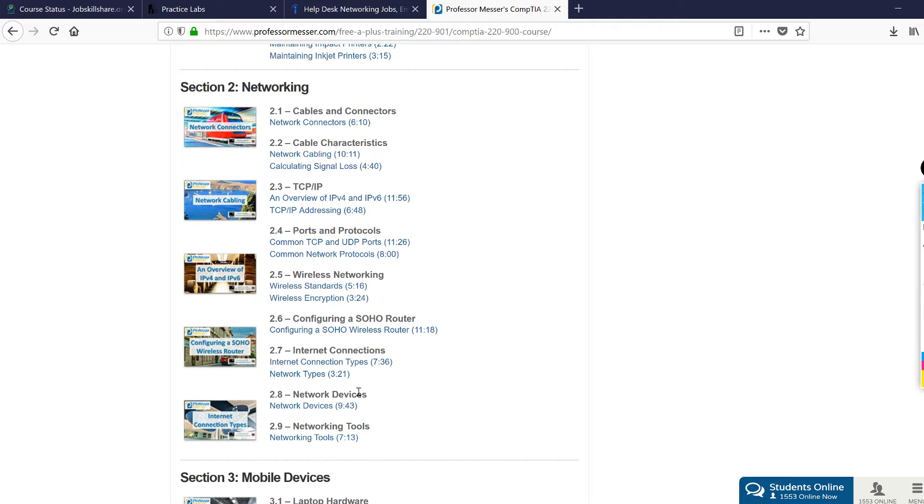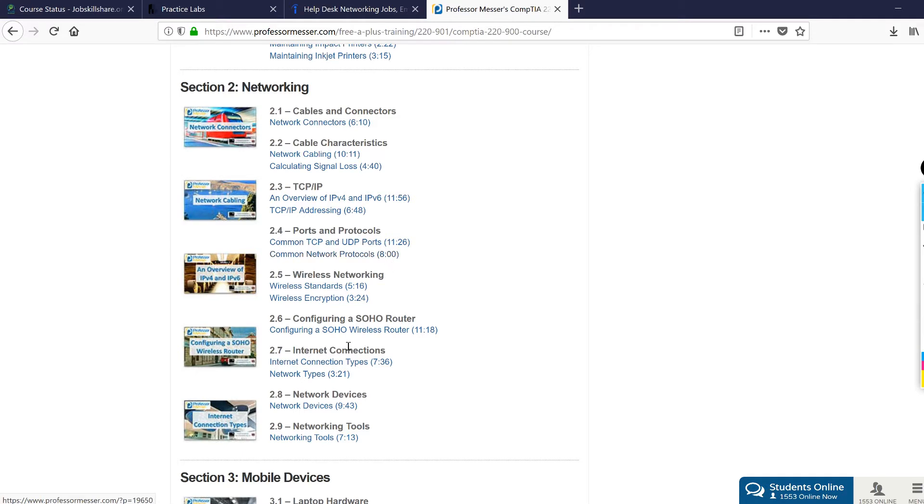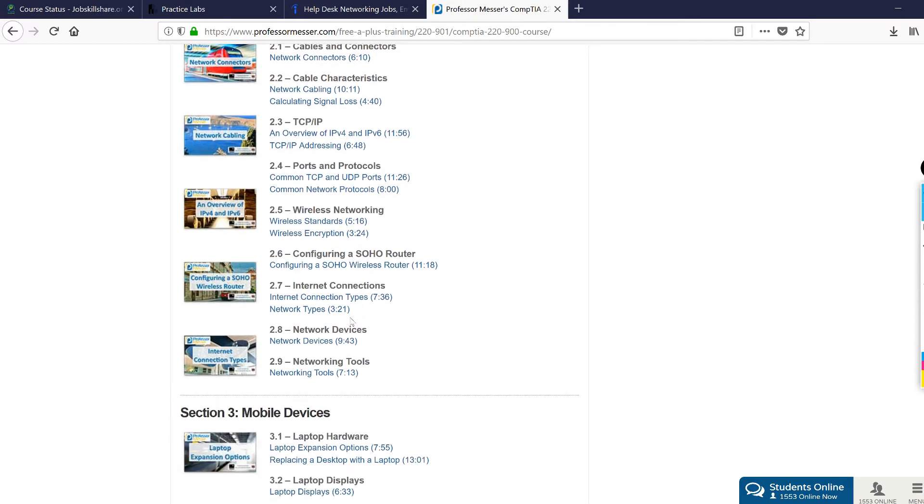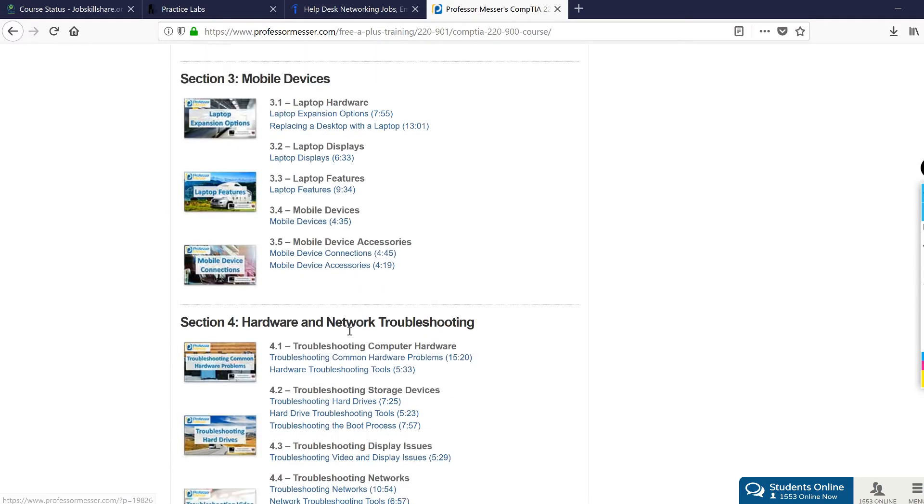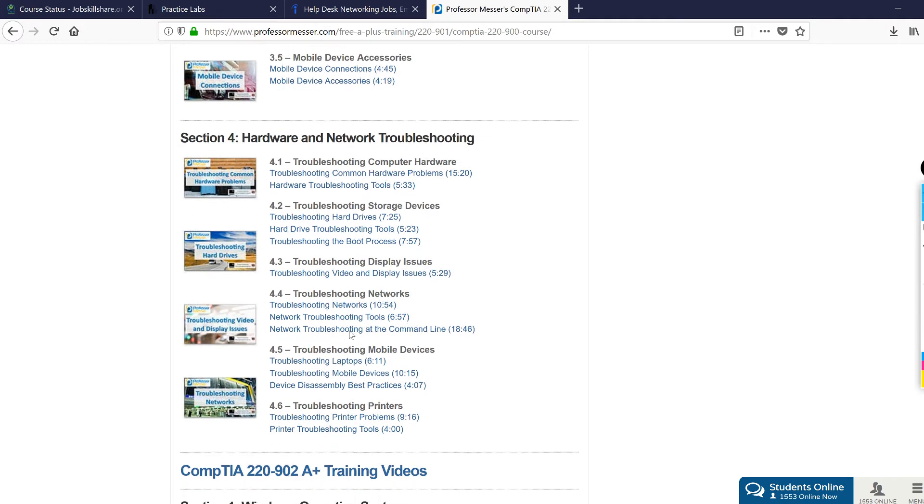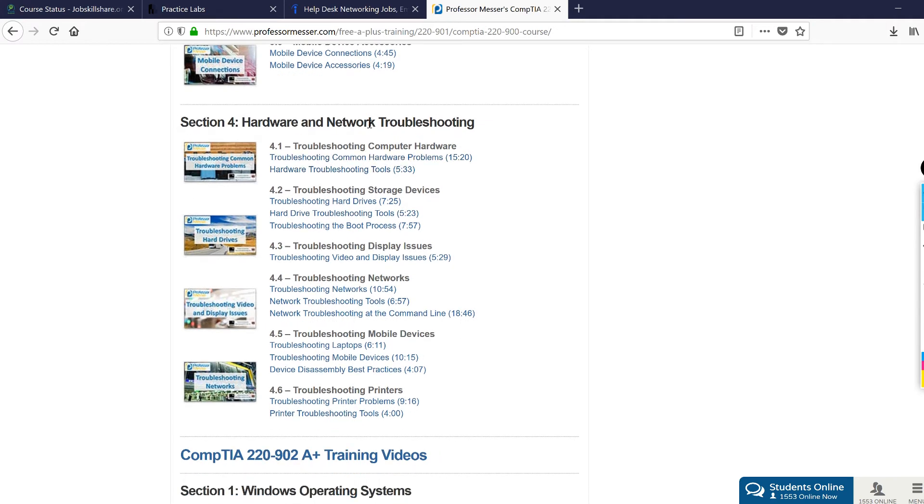When someone asks you do you know this port, do you know IPv4, can you tell me is this a DHCP or is this a static IP address, you will be able to answer from this session. Going down, there's another important session and this one is network troubleshooting.